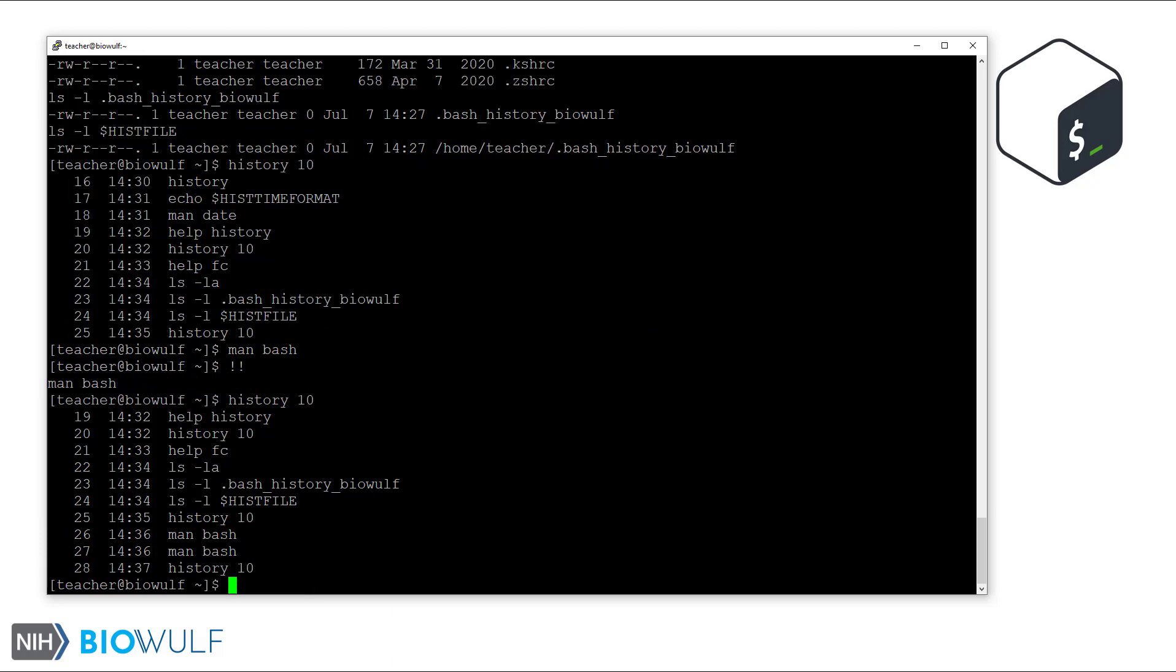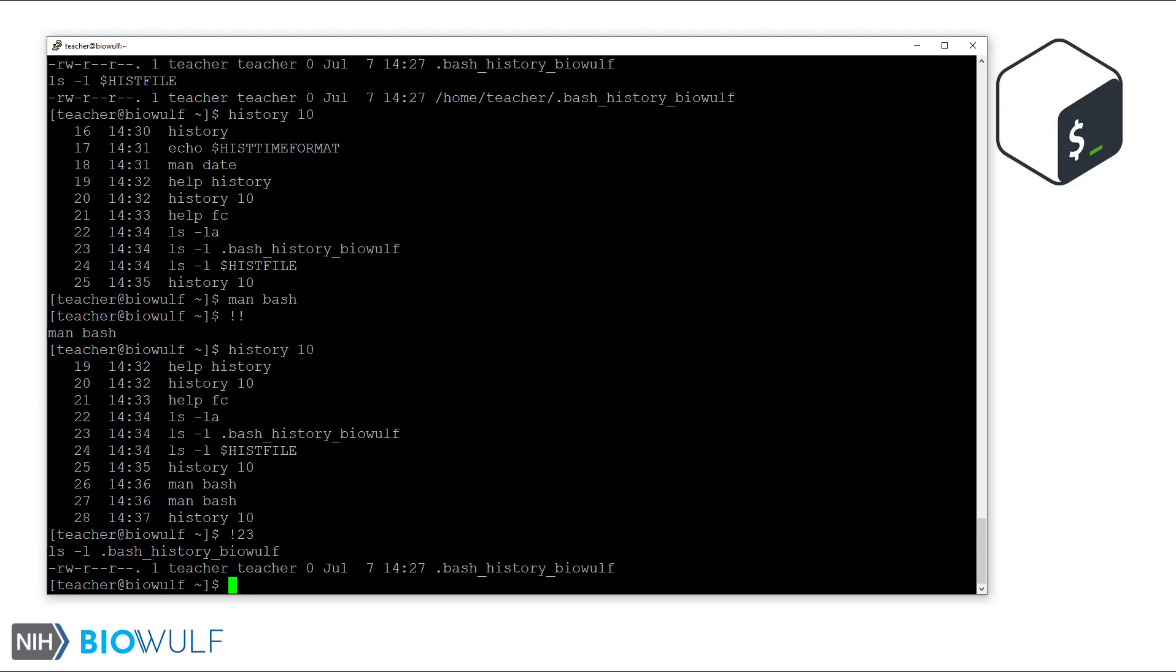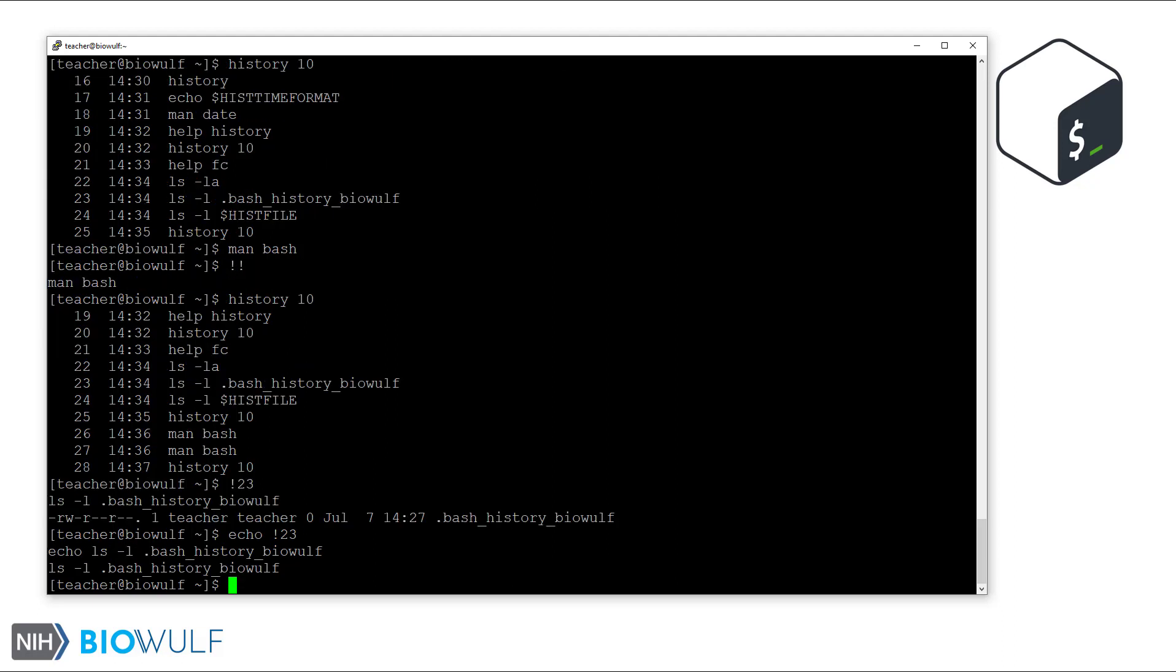Let's return command number 23 in the history list. Note that this is similar to other bash expansions. The shell first interprets the history expansion, replaces it appropriately, and then runs the command. As a result, the history expansion doesn't need to be the first word in the command line. We can, for example, place the same expansion above as an argument to echo. This literally prints that command instead of running it.